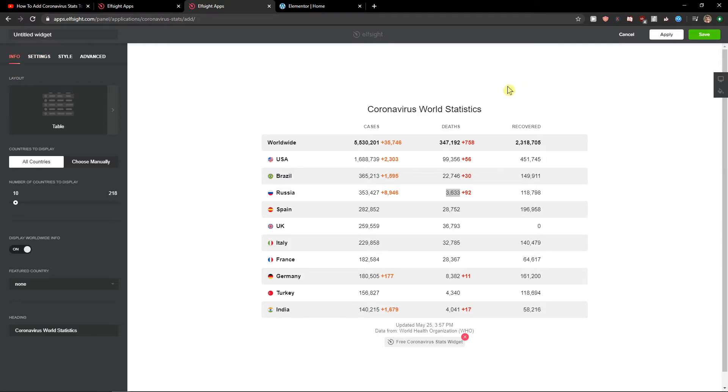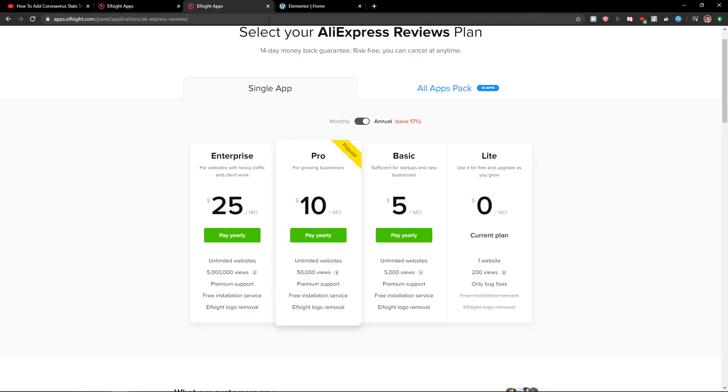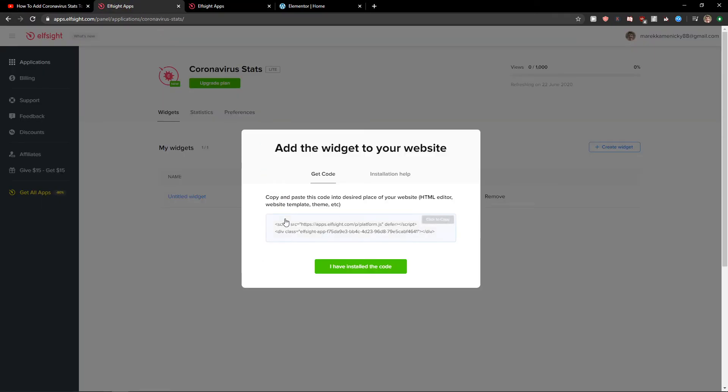And now what you want to do is just click here on save. Right when you have it, you need to choose a plan. If you're starting up with your website, go with the light version. But if you have already 5,000, 50,000, 5 million views, go with a basic, pro, or enterprise version.